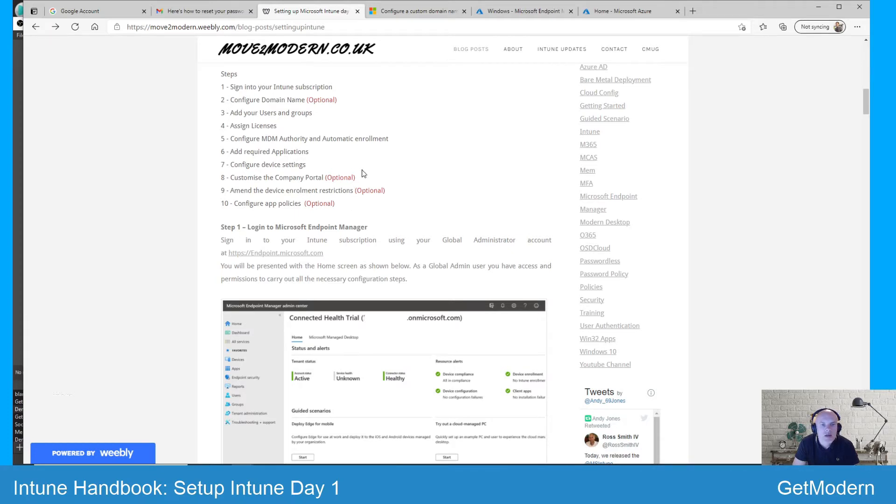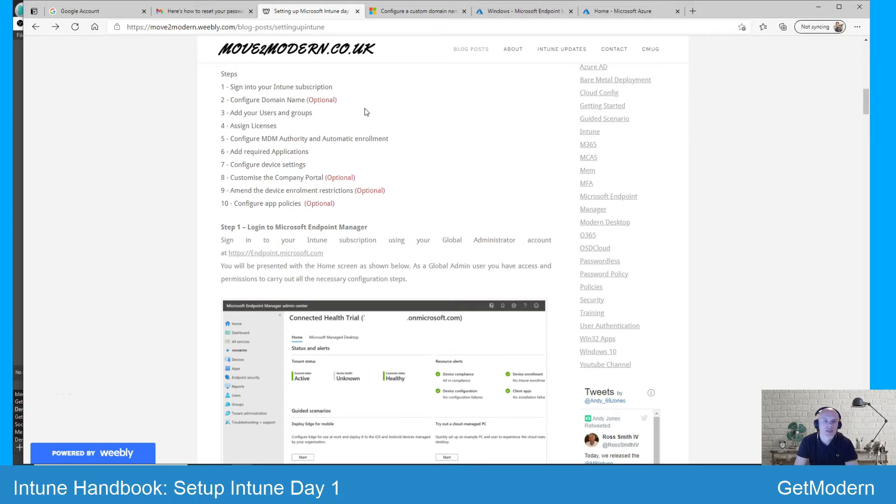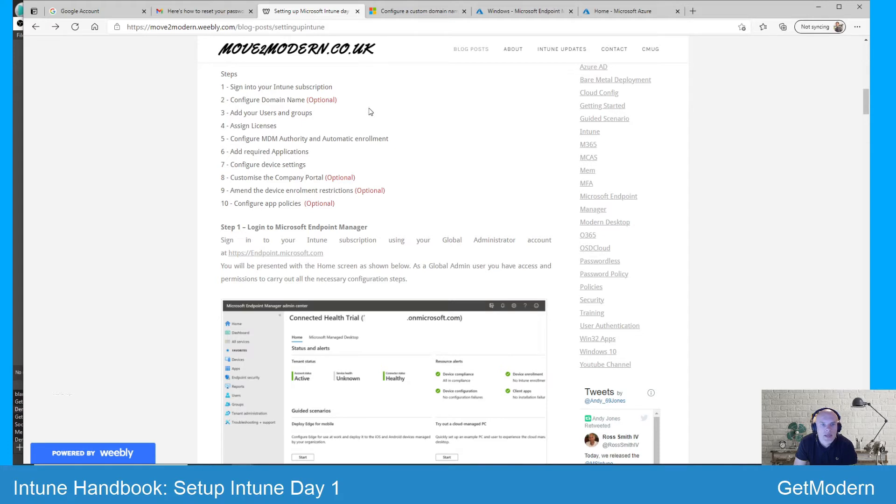which I've documented on my movetomodern.co.uk blog post, and that is configuring the domain name. Now this is an option - you don't have to do this. By default when you set up a new tenant you will be given your domain name on Microsoft.com suffix and you can use that, there's no harm in using that. However,